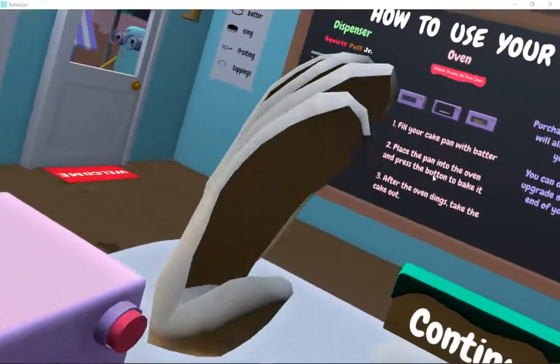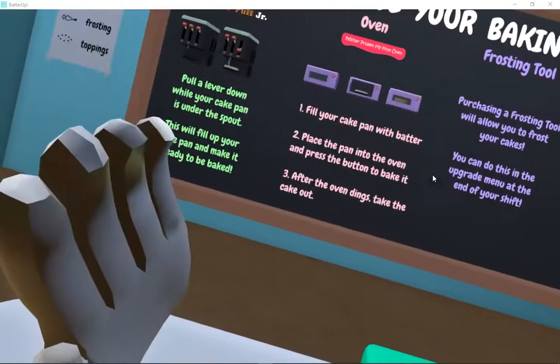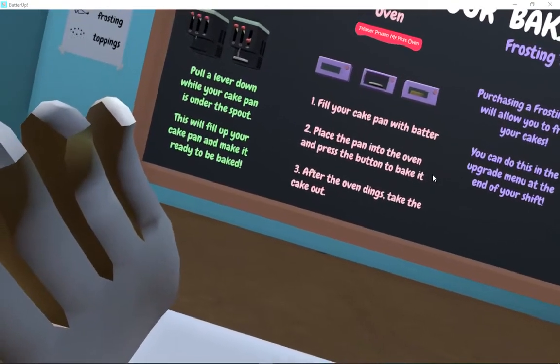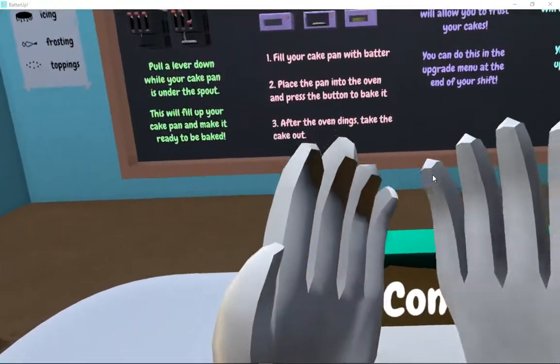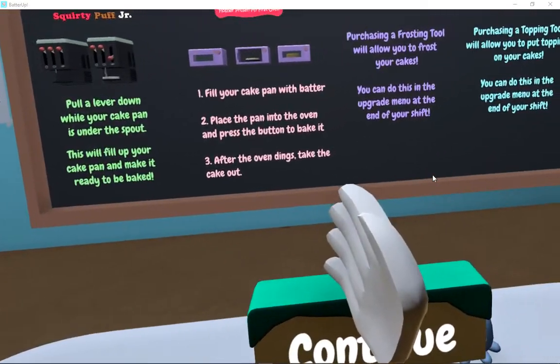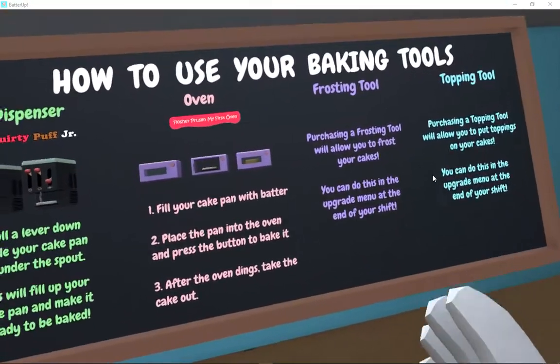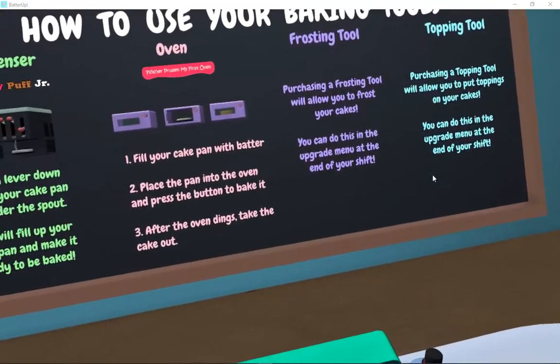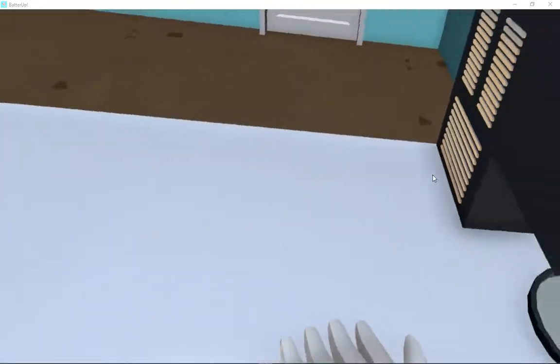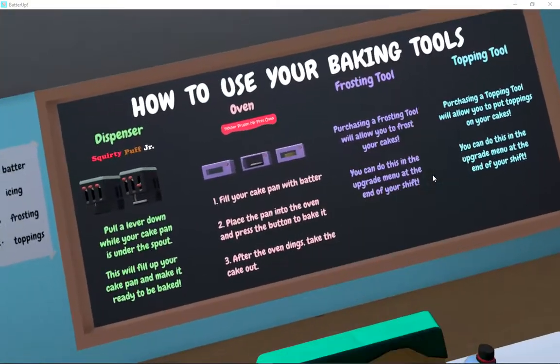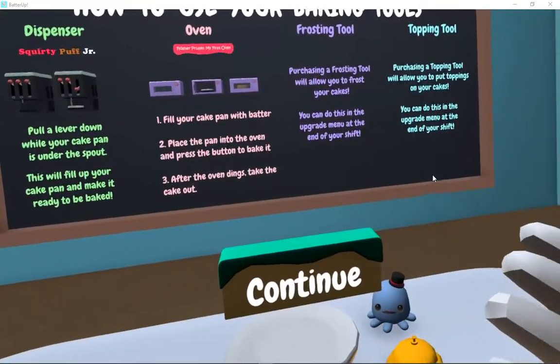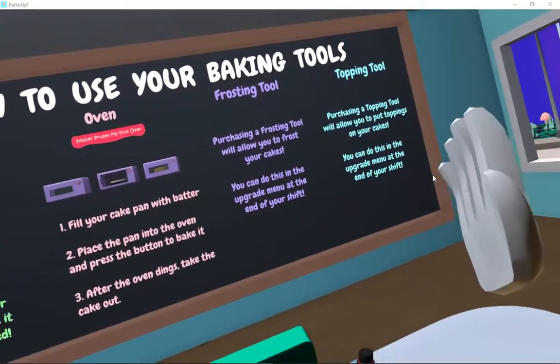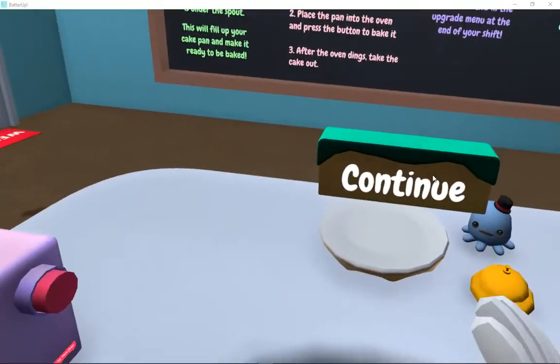Fill the cake batter, place it on the pan. Into the oven. And press to bake it. After the oven dings, take the cake out. Purchase a frosting tool. Will allow you to frost your cakes. Okay, frosting tool. Which one's a frosting tool? Purchasing a frosting tool will allow you cakes. You can do this upgrade menu. Purchase a topping tool to make. Put toppings on your cake.